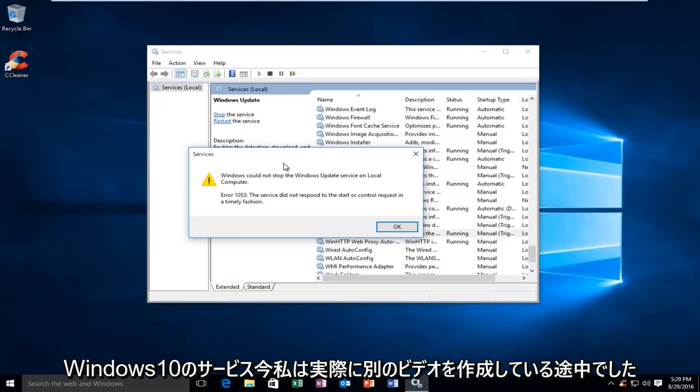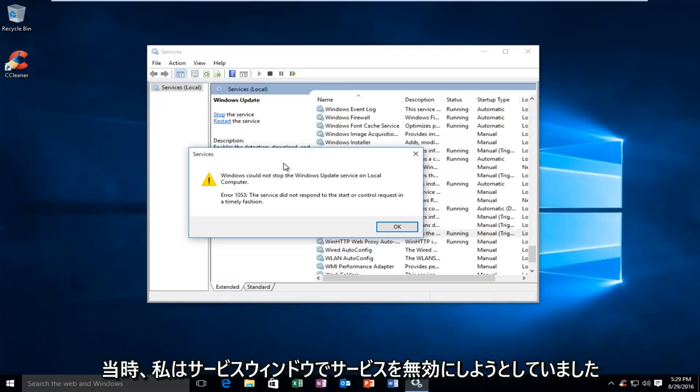Now, I was actually in the process of making another video at the time, and I was trying to disable a service in the services window.